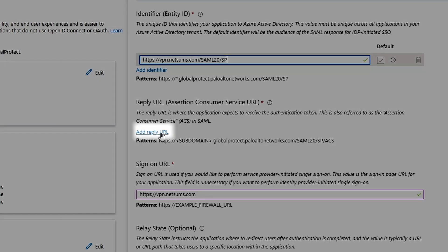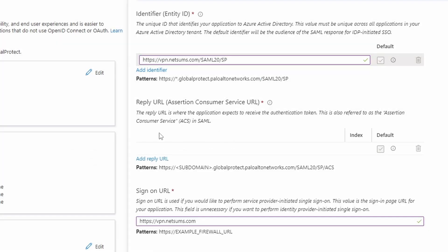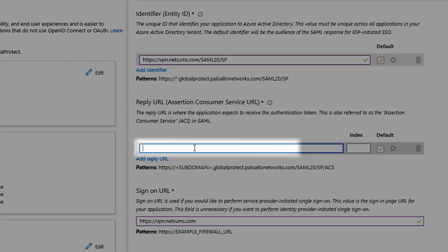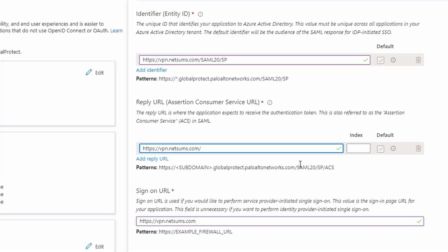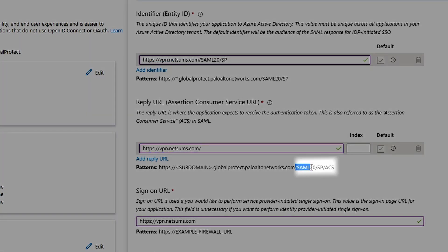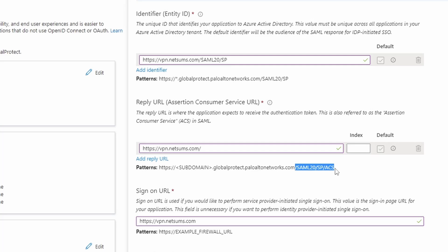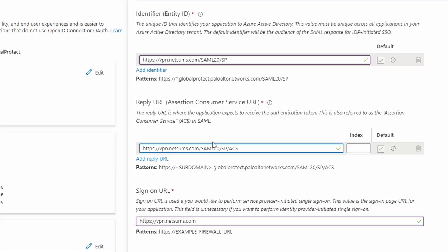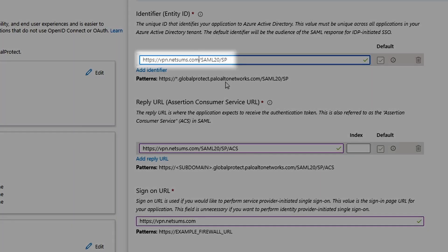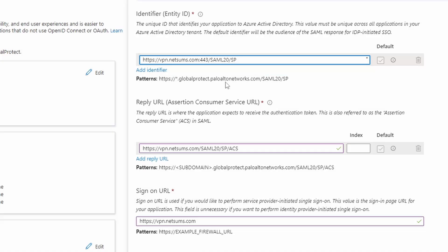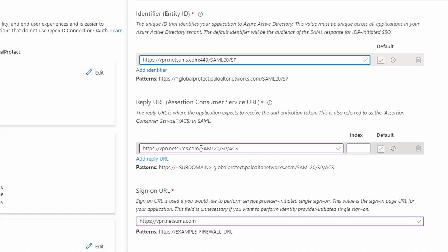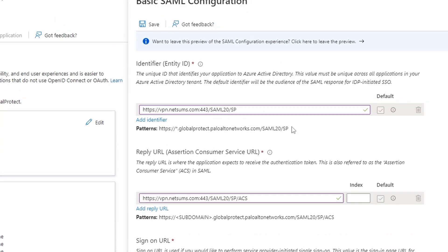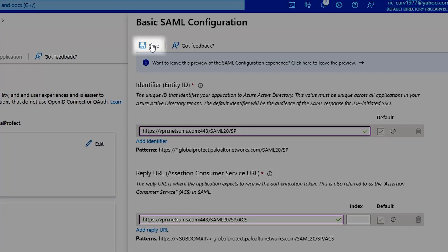I'll do the same for the reply URL. For the identifier and reply URL, we can't forget to add the port 443. After that, we can save the configuration.